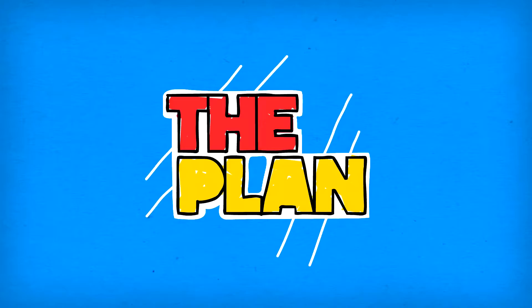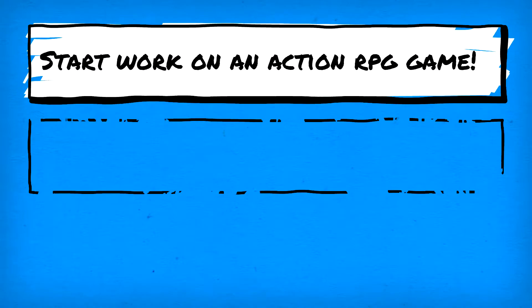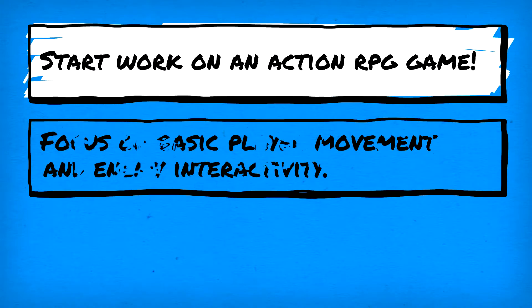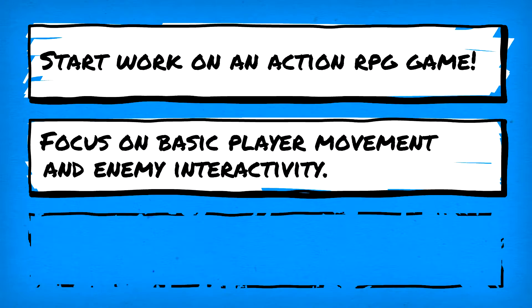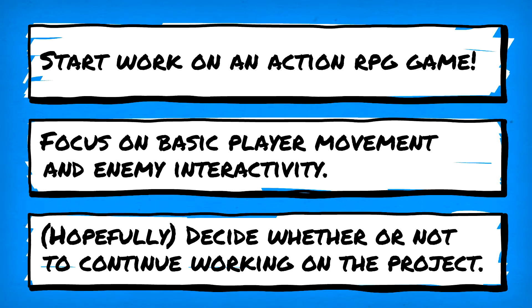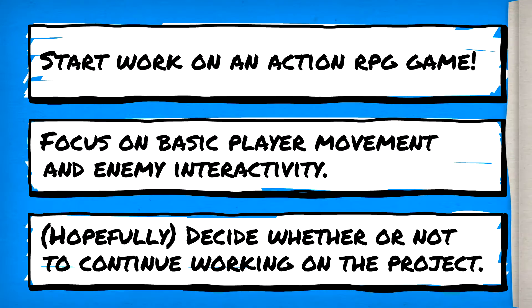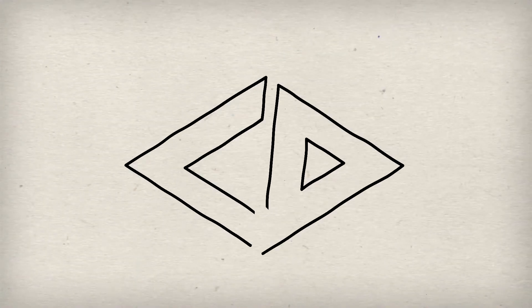So regardless of how Minecraft Dungeons turned out, we're gonna try starting our own ARPG. Yes, today we will start work on a potential action RPG project, and since this will be new territory for me, let's start simple with some basic movement. We'll also focus a bit on enemy interactivity as it pertains to our player's movement controls, and by the end hopefully we'll have a better idea of whether or not we want to pursue an ARPG in the future.